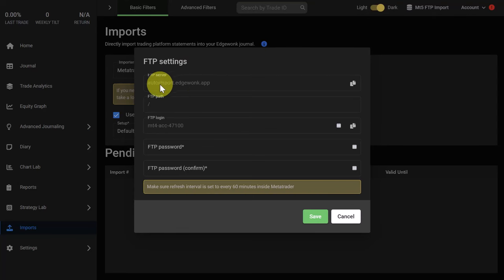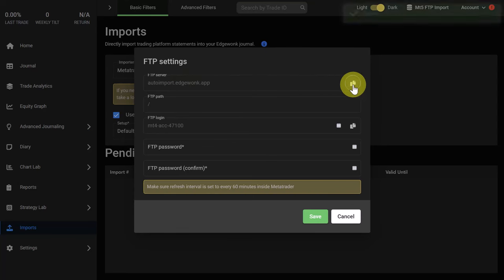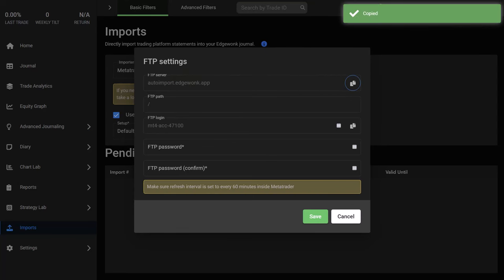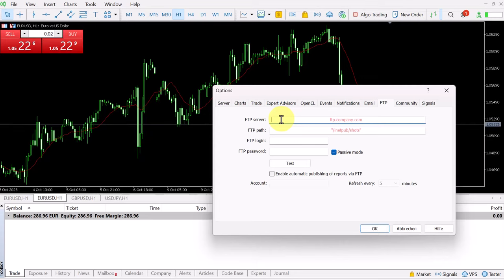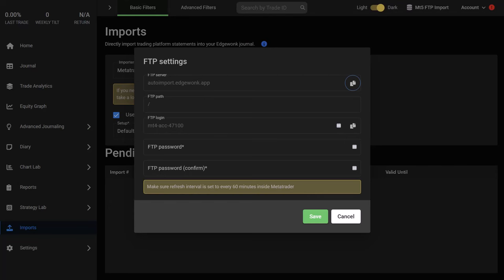We just copy over the FTP server. You can just click here, it's copied to the clipboard. We do this here. FTP path stays blank. You just enter the slash.